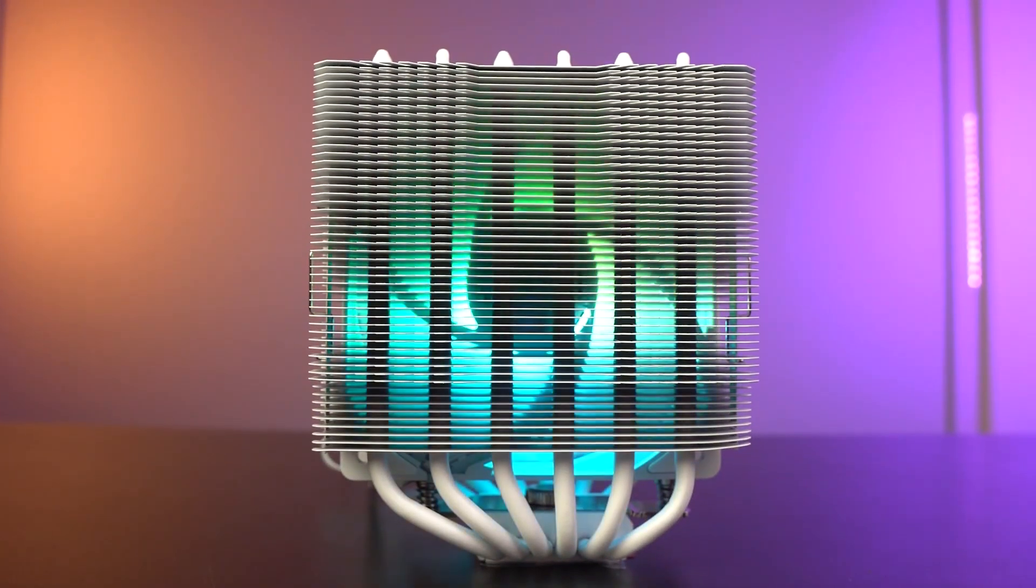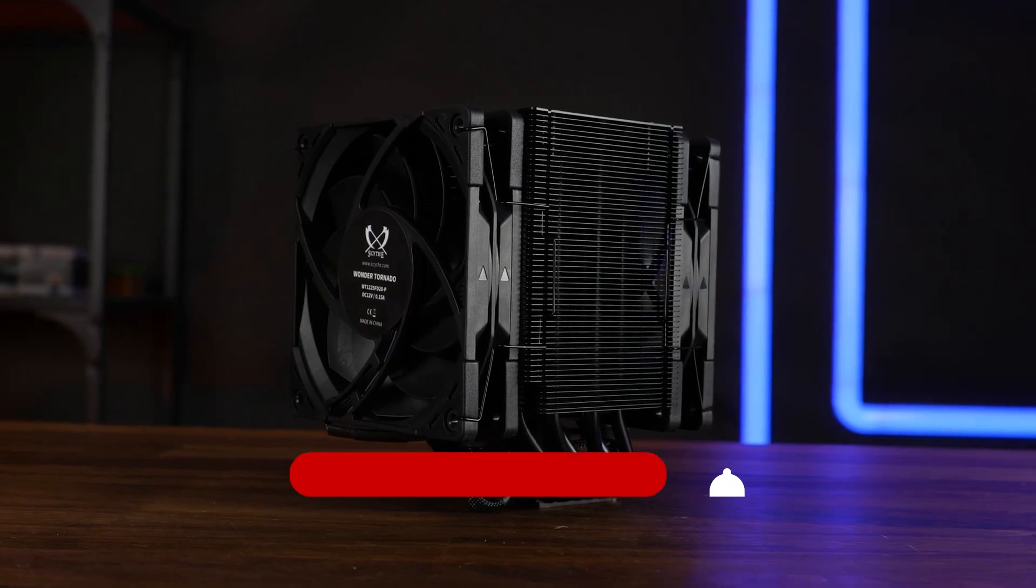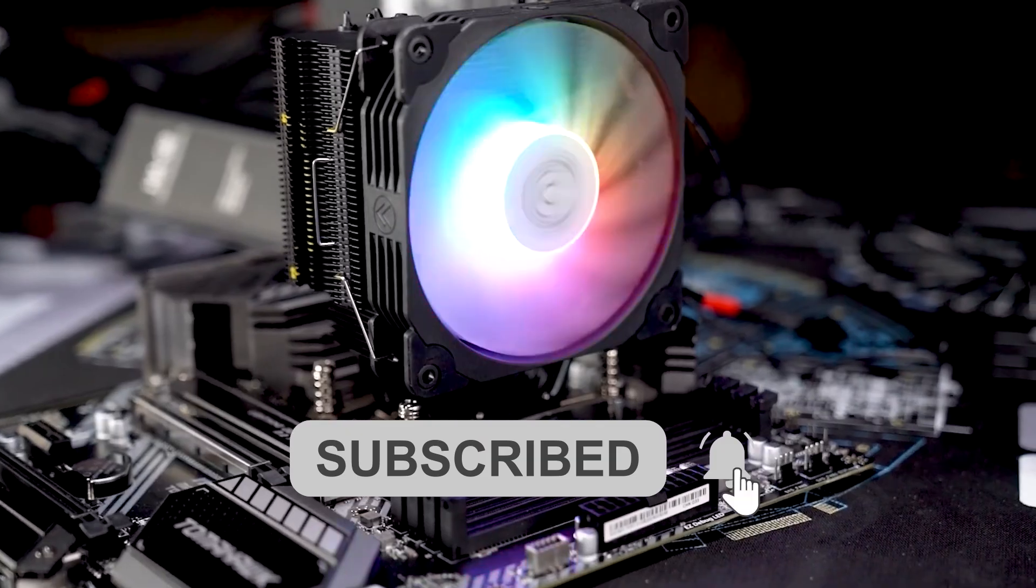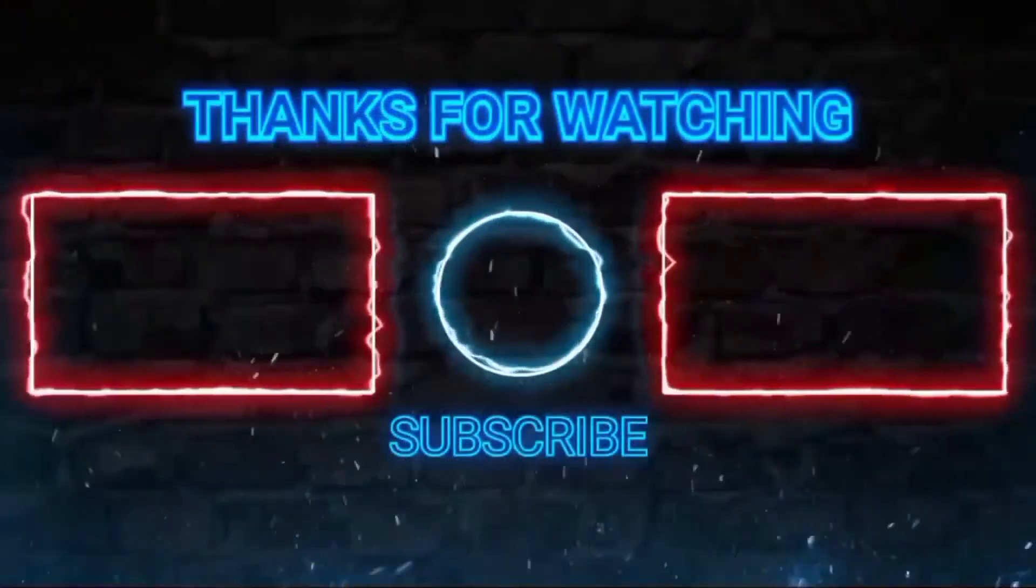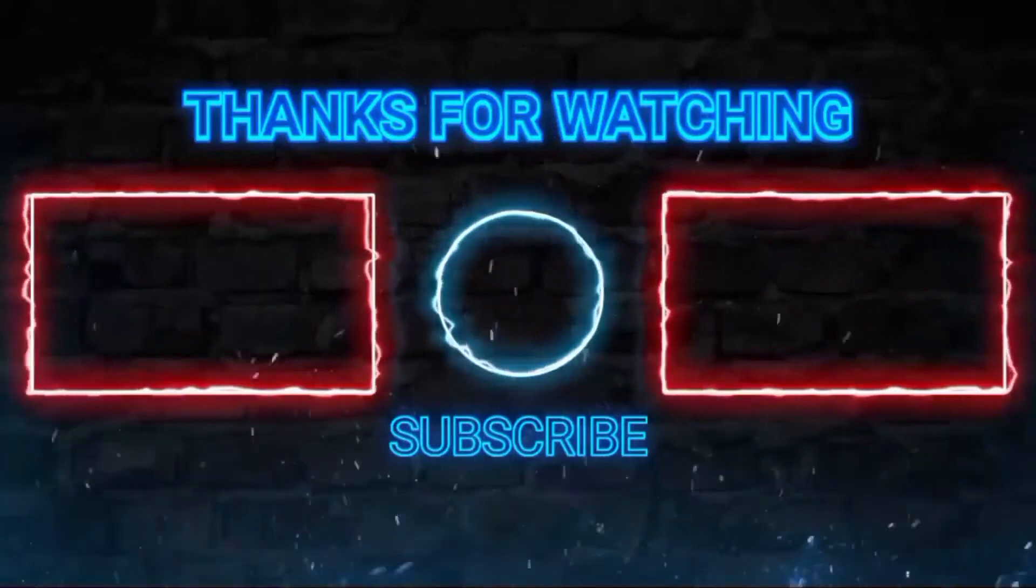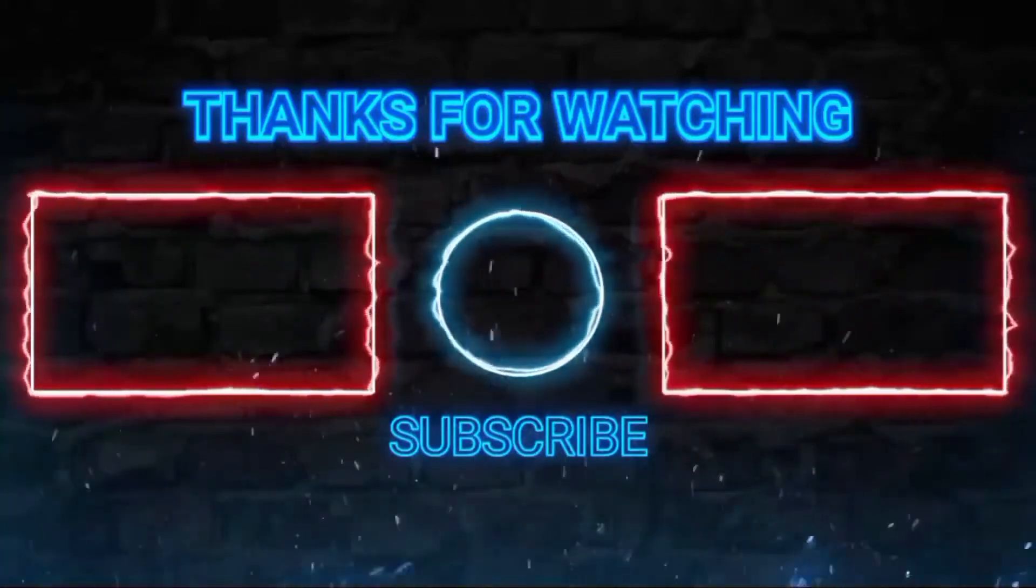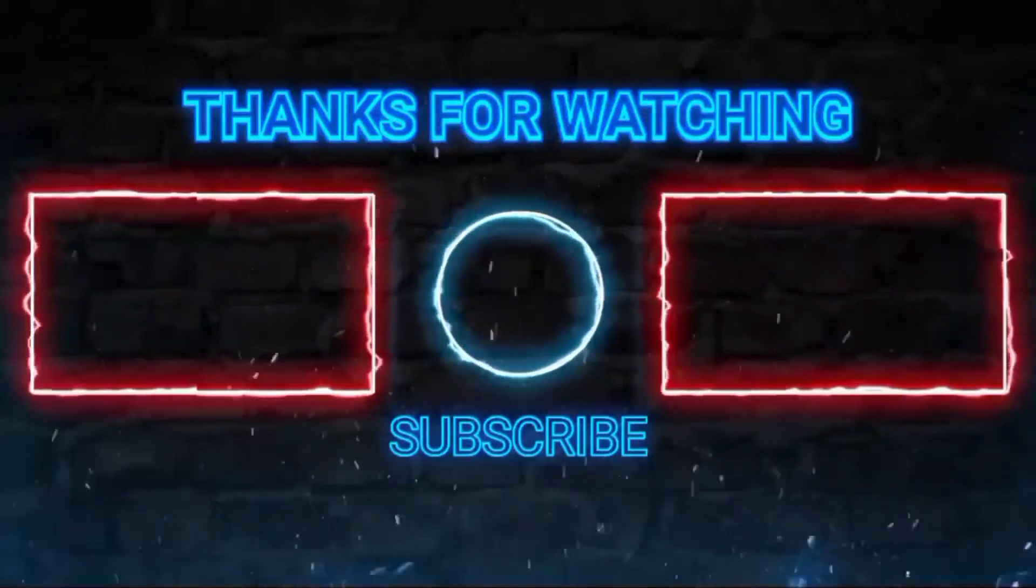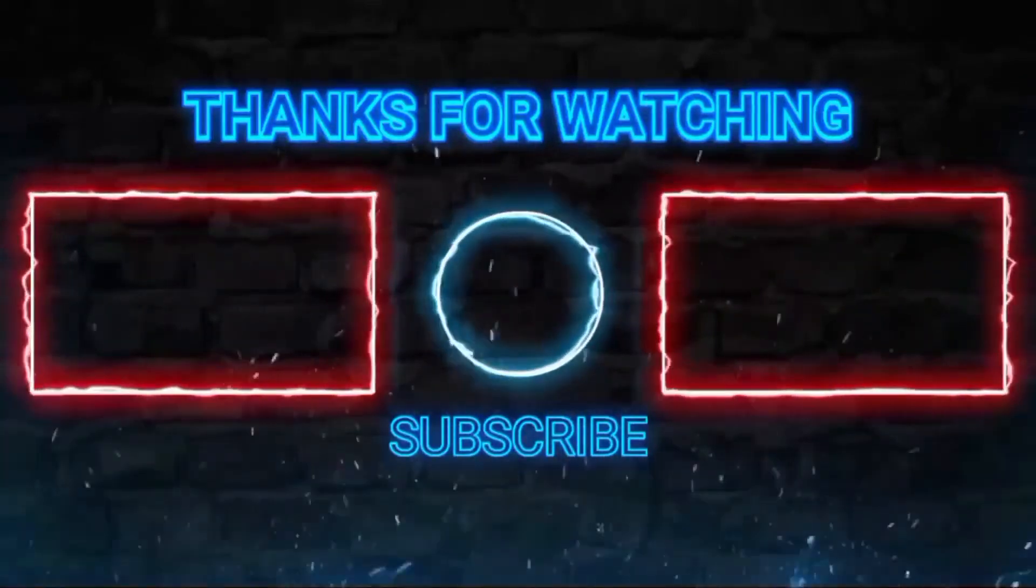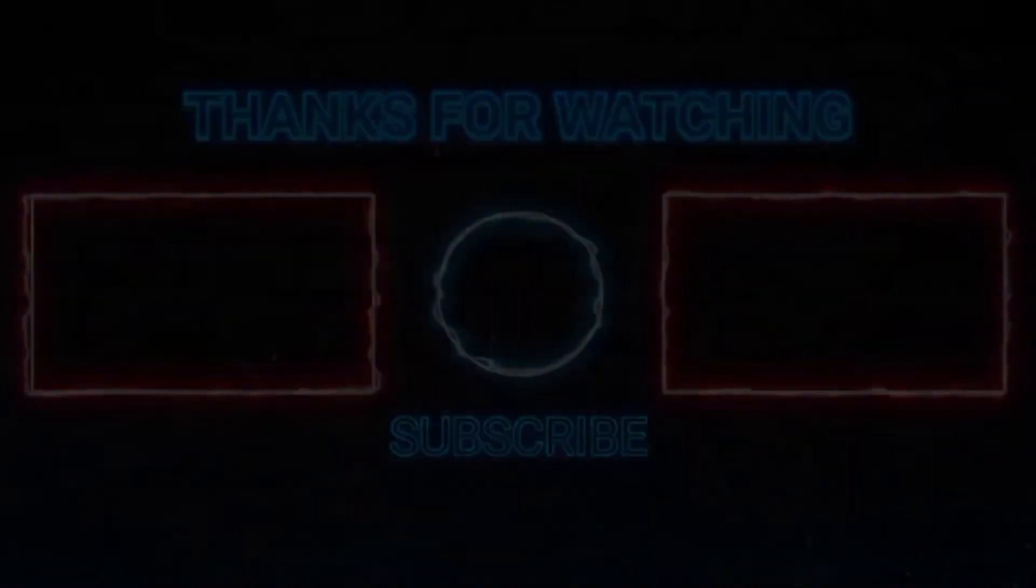Thanks for sticking around. For more content like this, don't forget to hit that subscribe button on the channel. Click the bell icon too, so you'll get notified every time we drop a new video at FlexiViews. We'll see you next time.